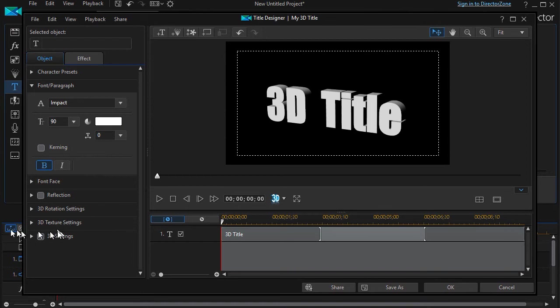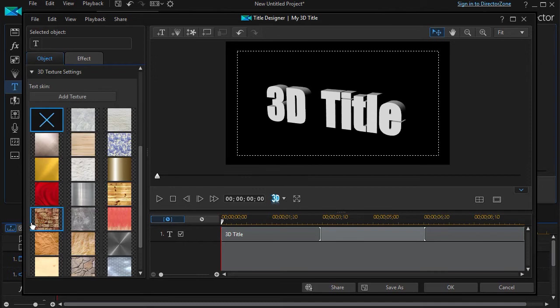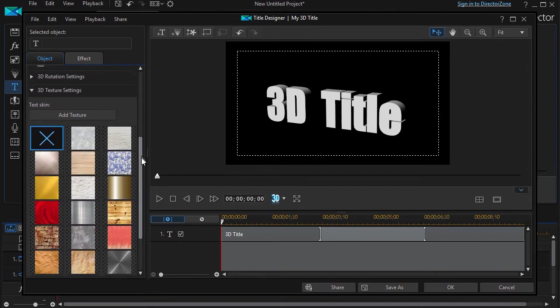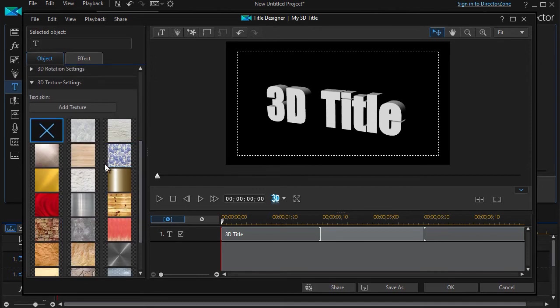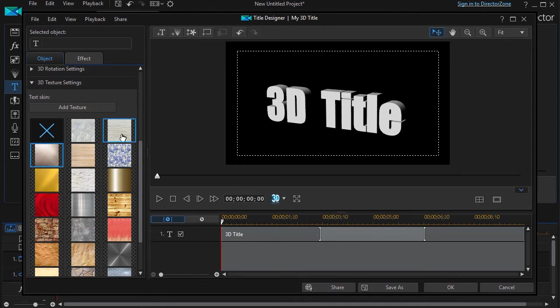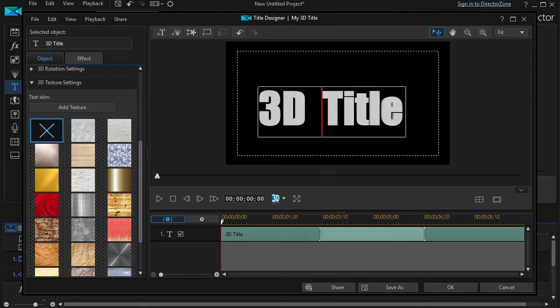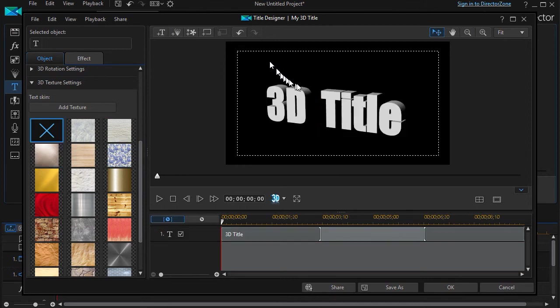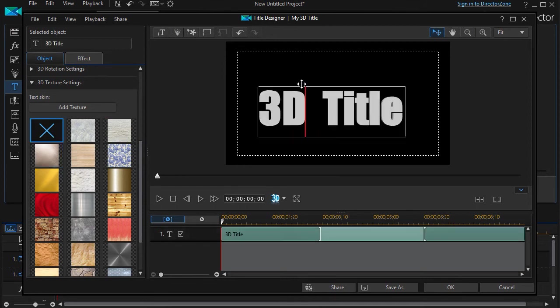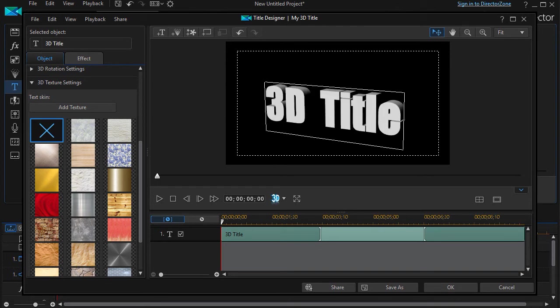We're going to work on the 3D texture settings, so I'll click on that right arrow, turn that to a down arrow so I can see that submenu. And then what we have here is we have a whole host of options that we can choose. I can highlight this correctly, here we go.